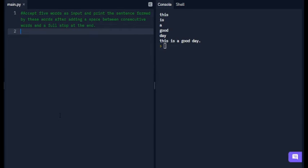Hello guys, welcome to my channel. Today we will solve the IITM online BSc degree Python programming week one assignment. In the first question, it says to accept five words as input and print the sentence formed by these words after